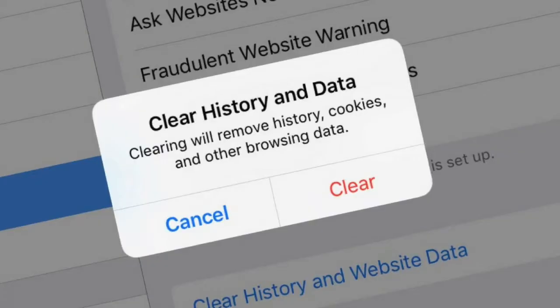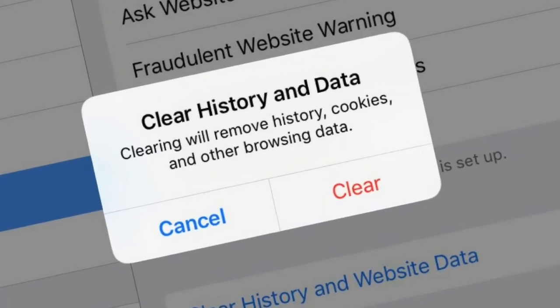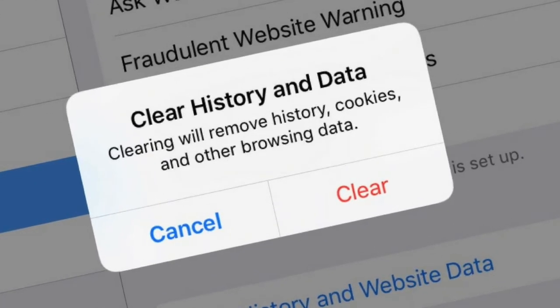If your iPhone's touch screen is not working, ensure the screen is clean and dry. Next, restart the iPhone and the touch screen should work. If not, clear the cache data and free up iOS storage space. In case the screen is damaged, broken or the iPhone was dropped, then take the device to the authorized Apple service center.